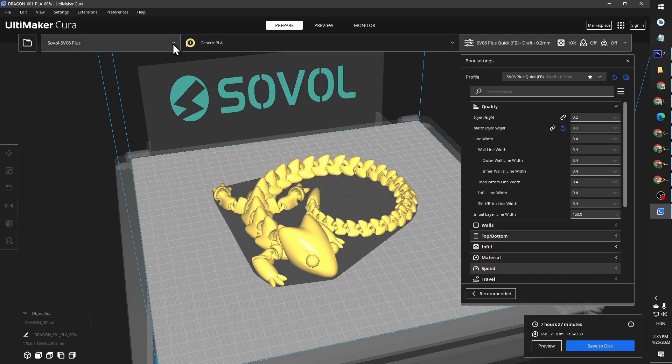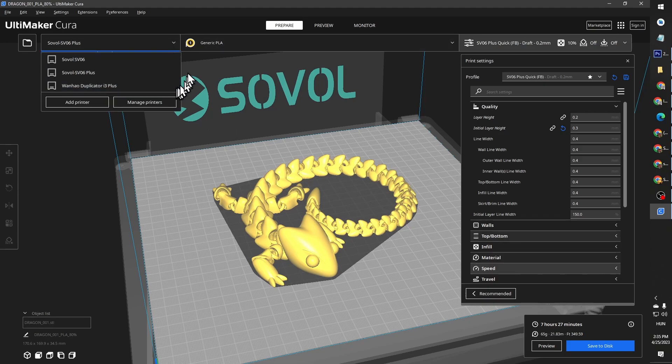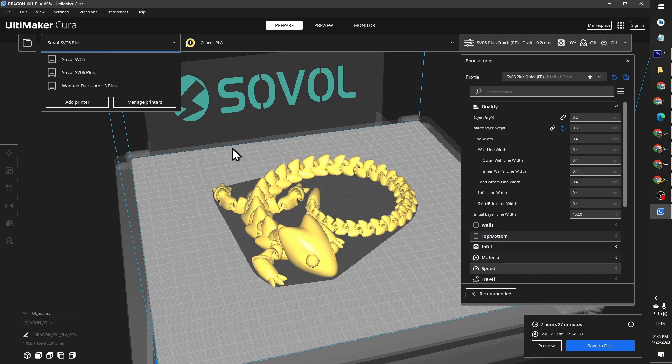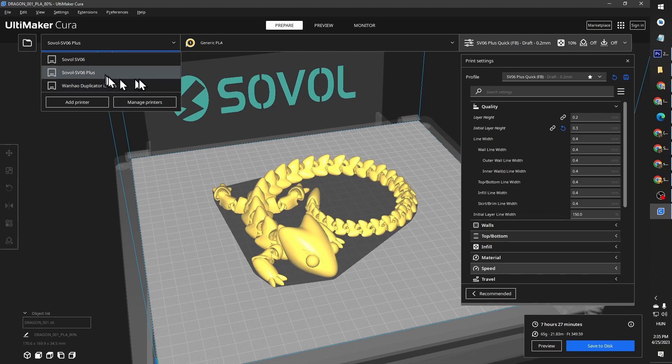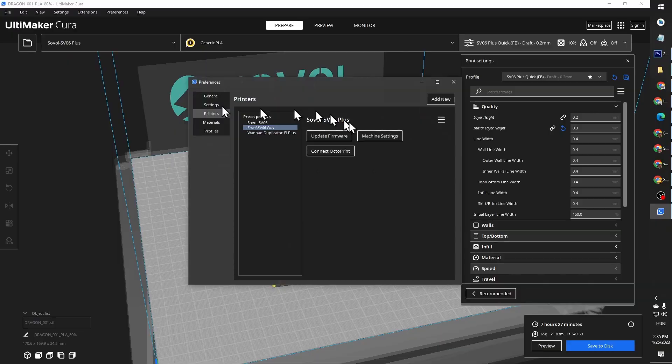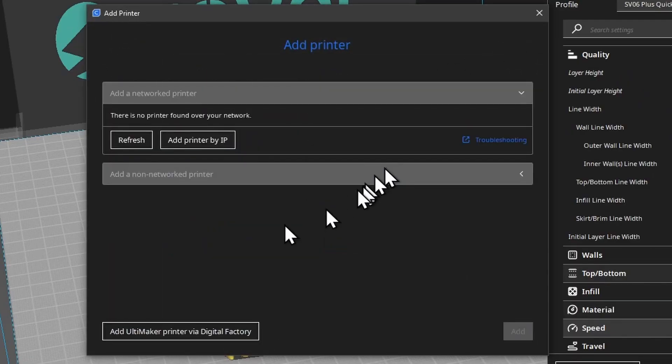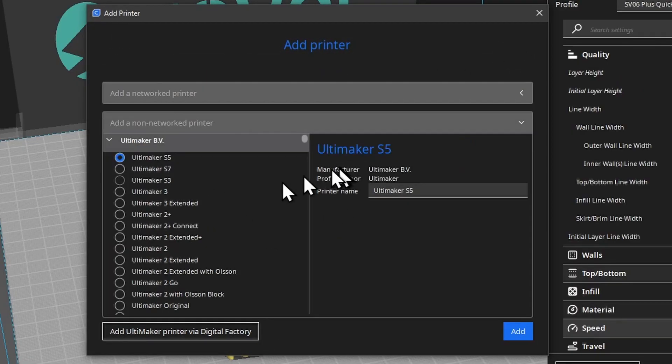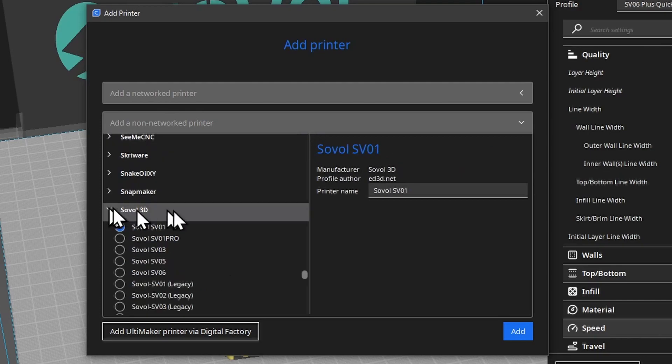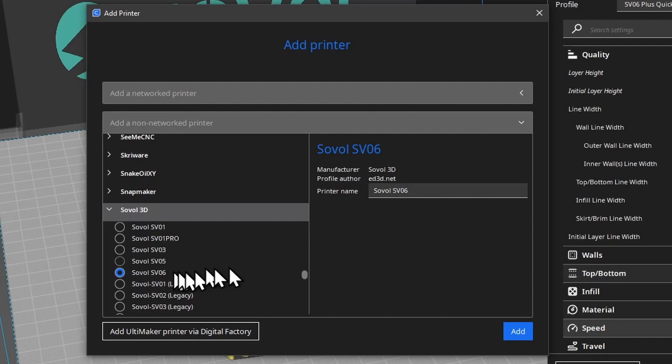Version 5.3 of Cura doesn't yet have the SV06 Plus in it. Some will tell you to simply take the SV06 which is already in there under Sovol 3D, and just change the bed size. But the Plus is different from the SV06 in other ways.